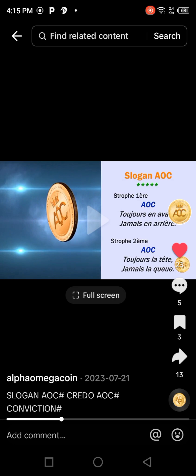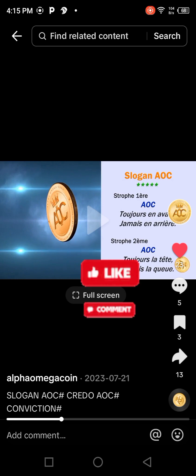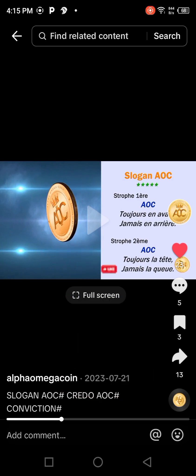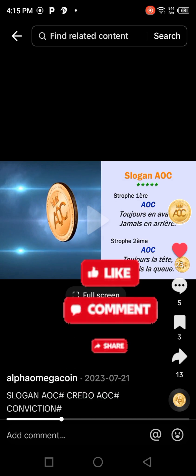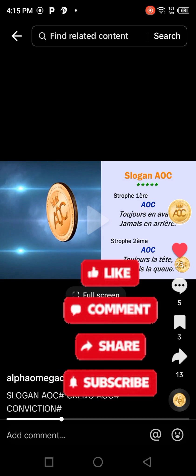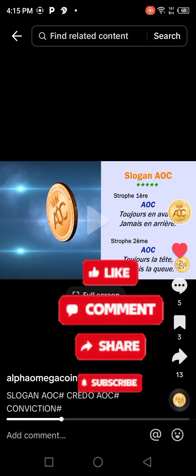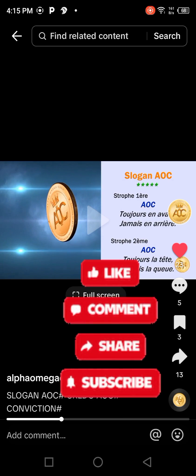That's the way you are going to proceed to like, comment, and share AOC posts on TikTok. Thank you very much for watching this tutorial. It is all about TikTok — thank you, and goodbye.